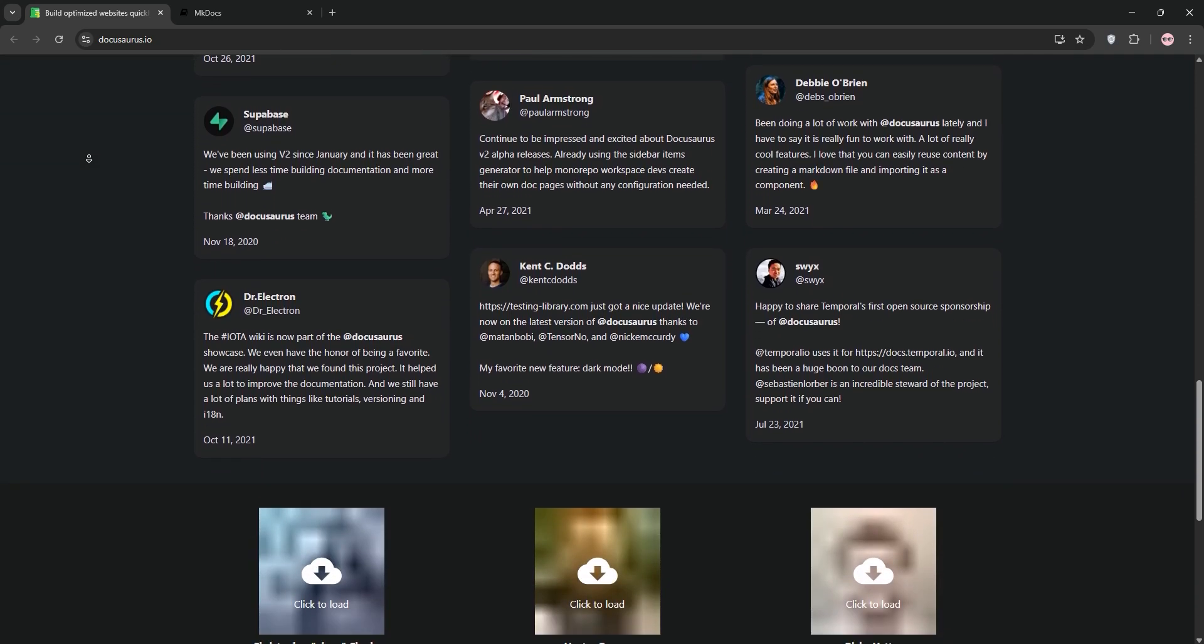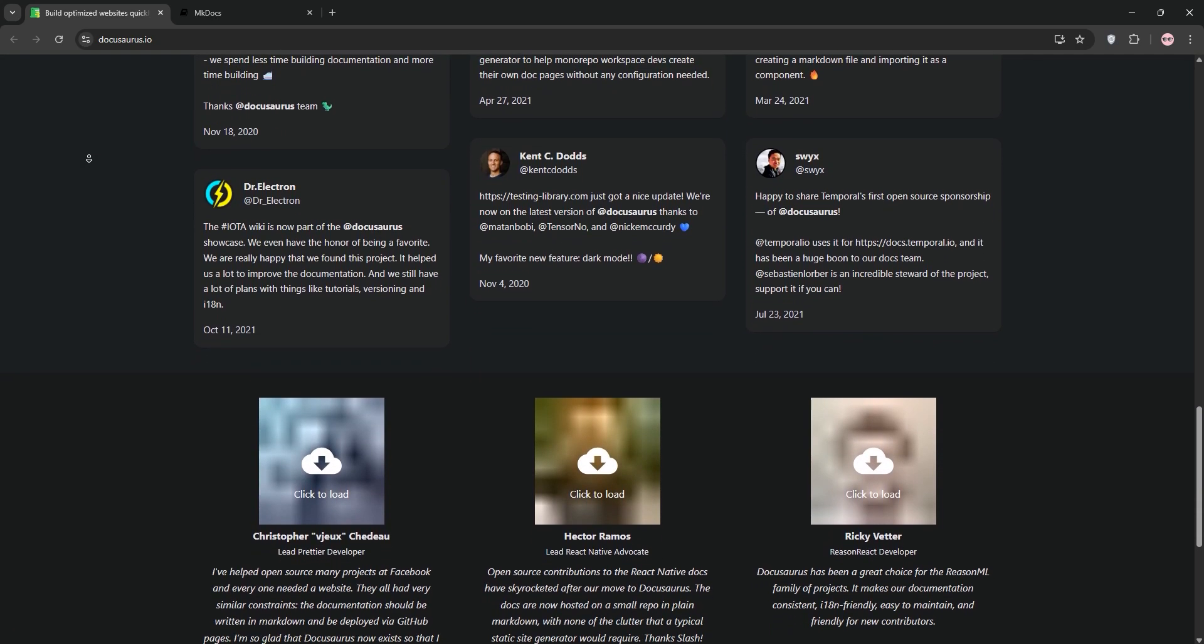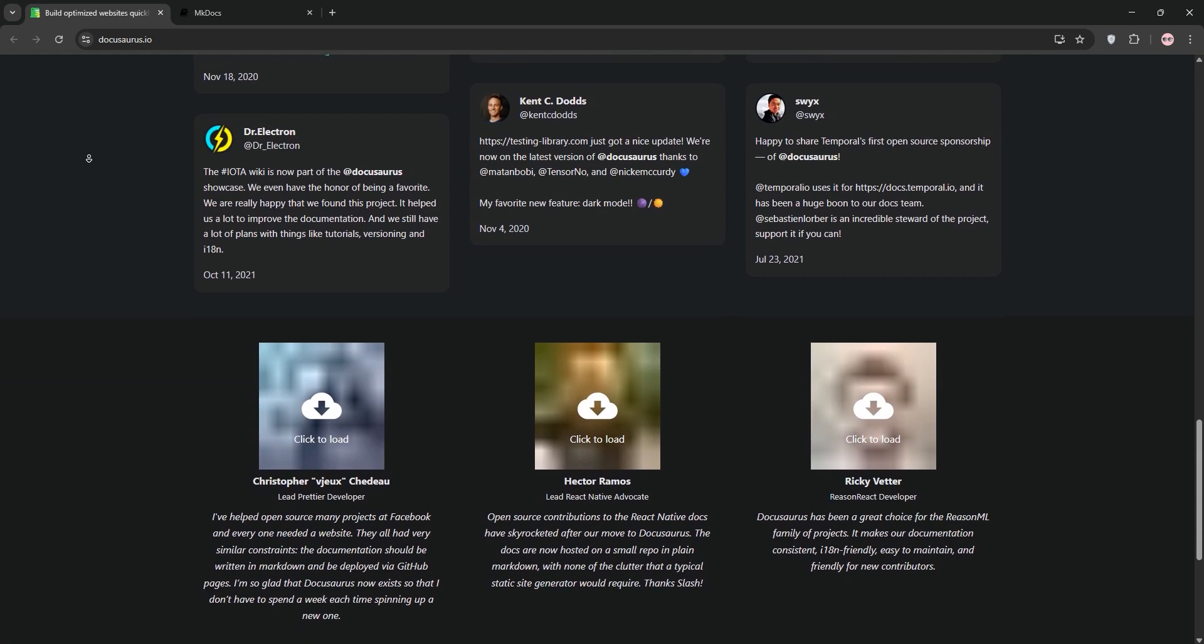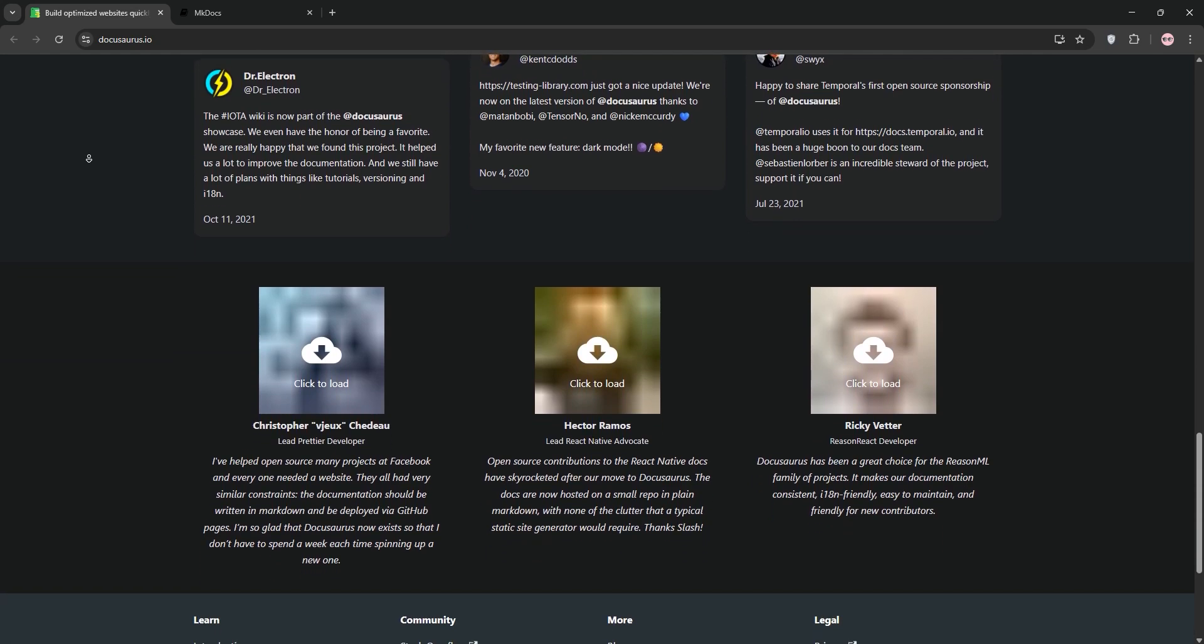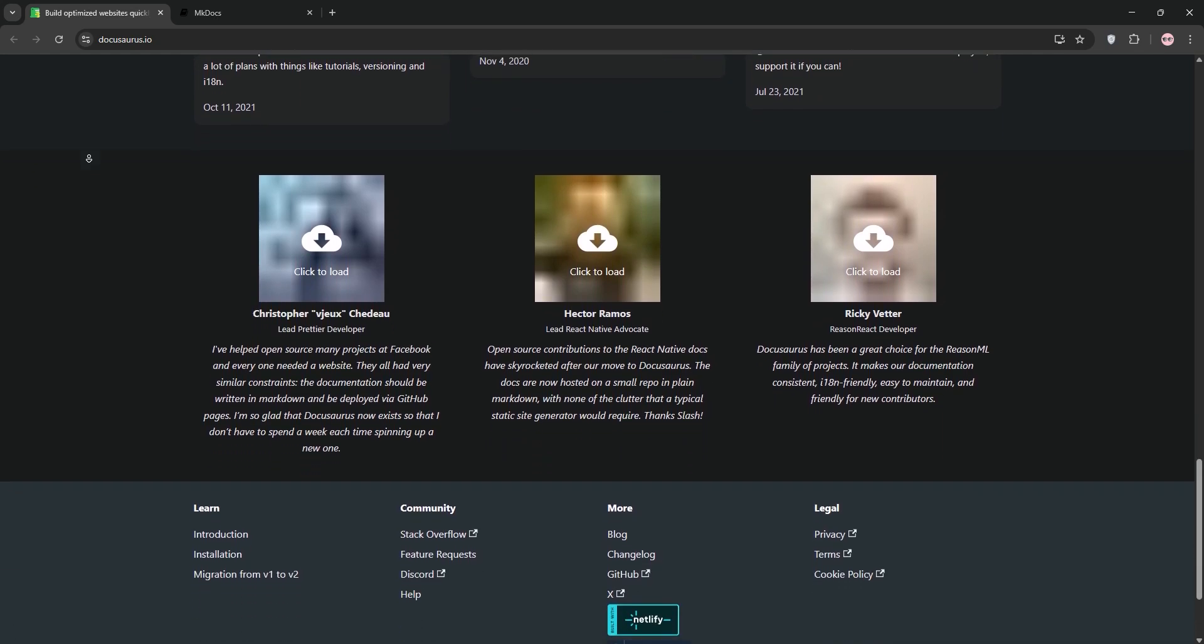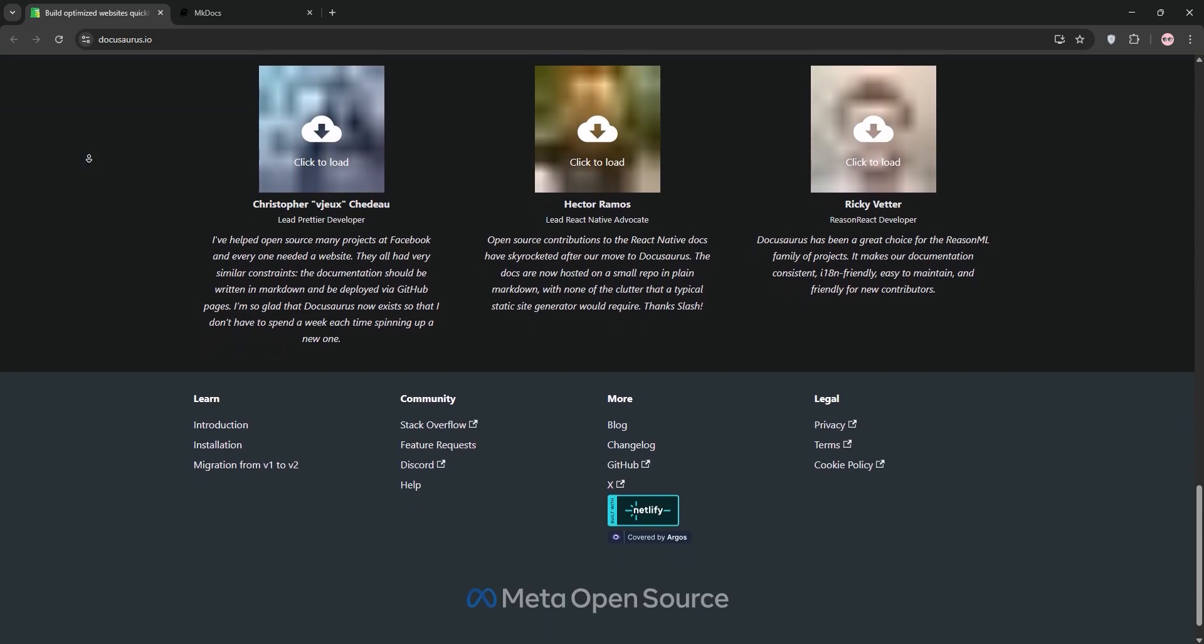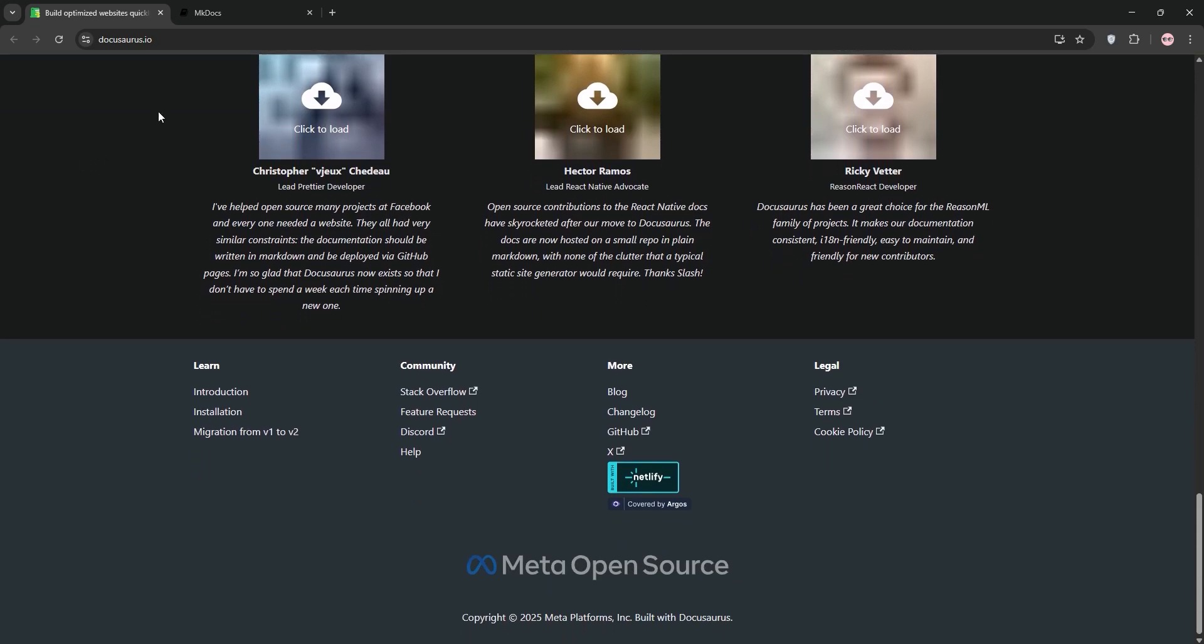DocuSaurus shines for large complex projects supporting versioning, built-in search with Algolia, and MDX for interactive components. It's ideal if you're already using React or need a dynamic, feature-packed site.